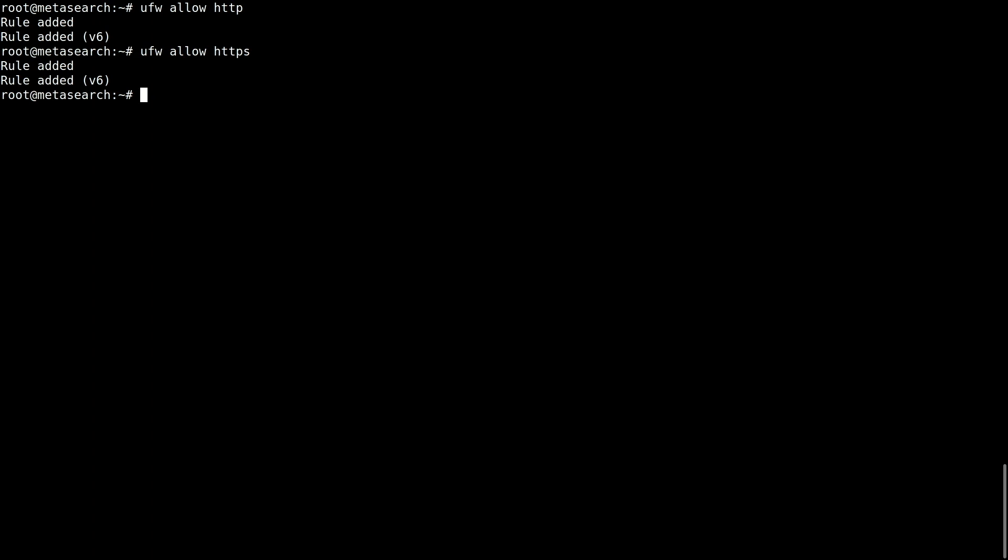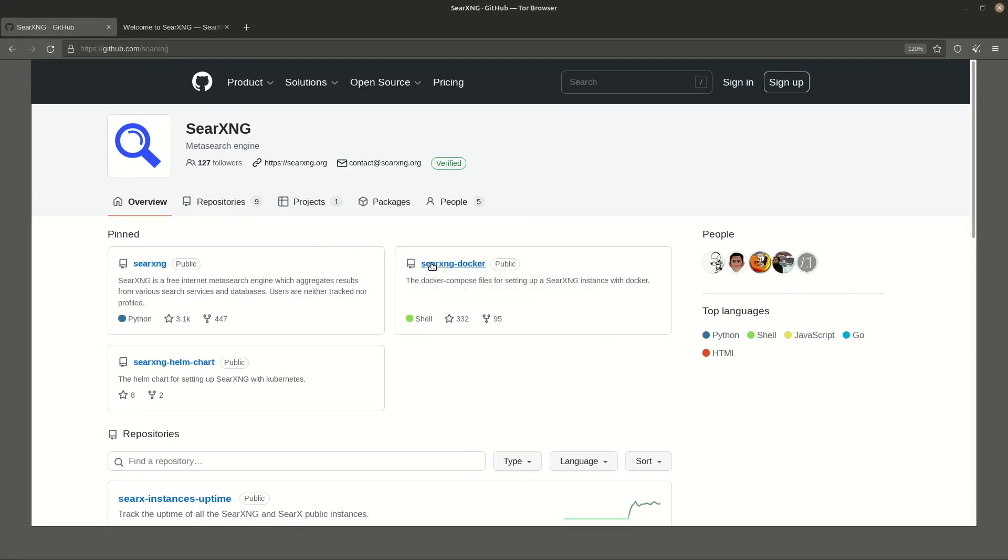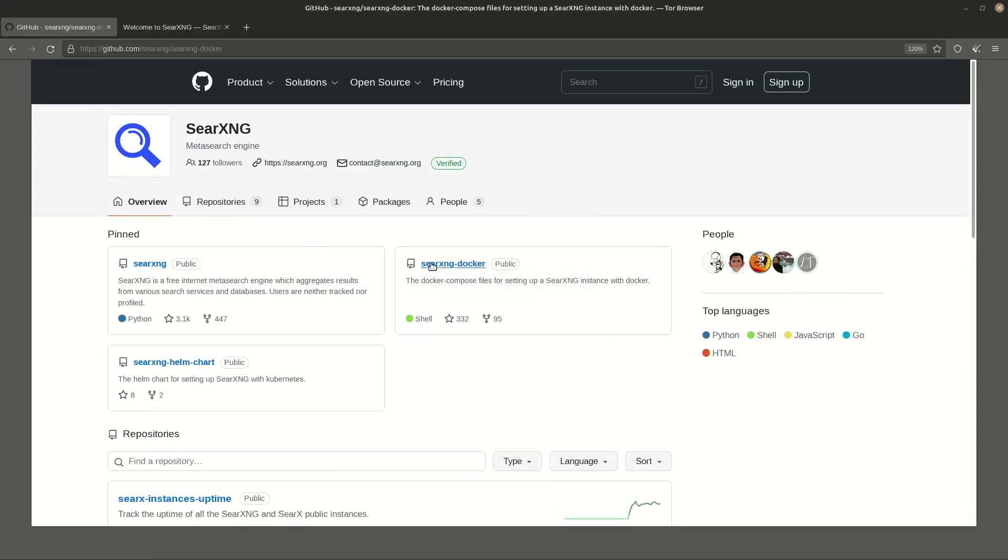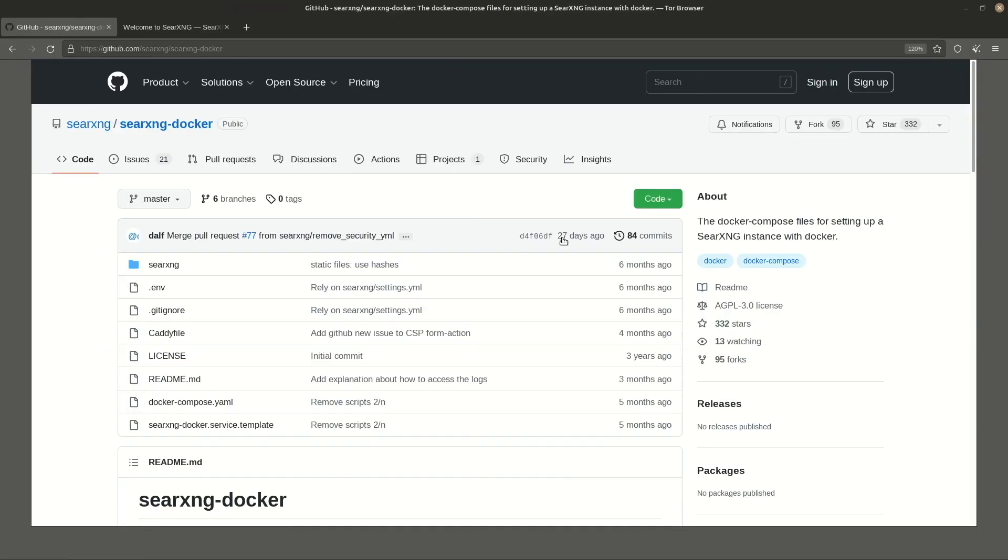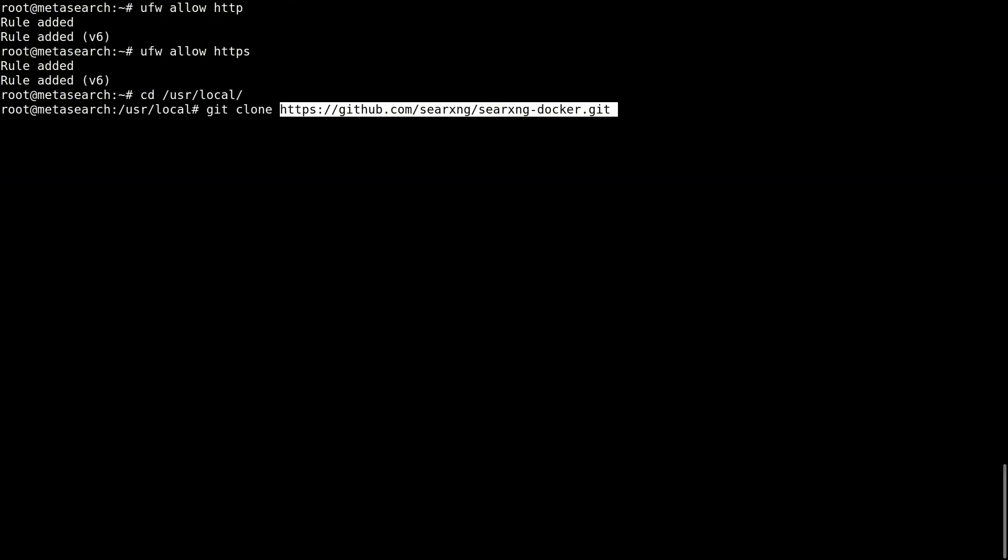Now let's move to /usr/local, which is where we will download the Searx software. Go to the SearXNG Docker repository and clone it to this path with the command git clone.